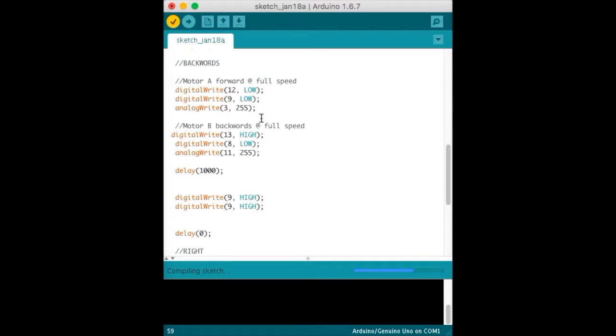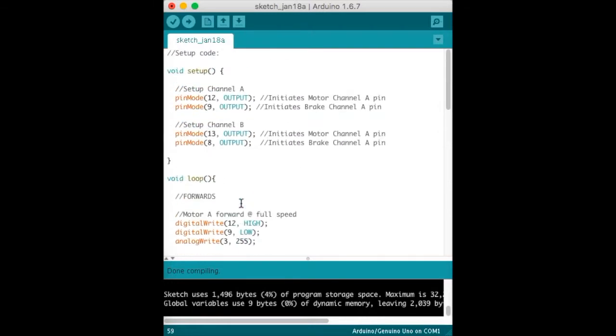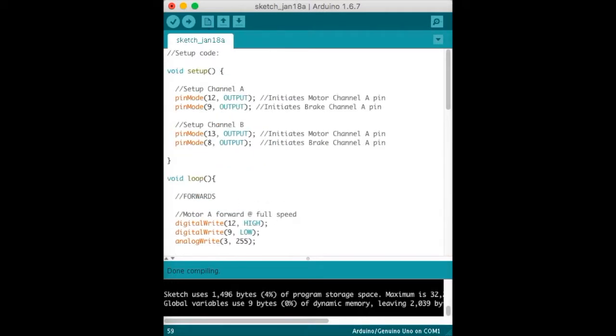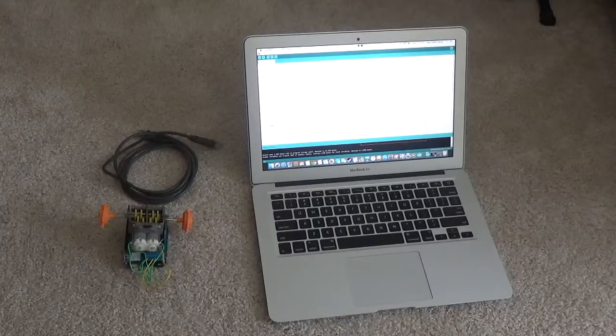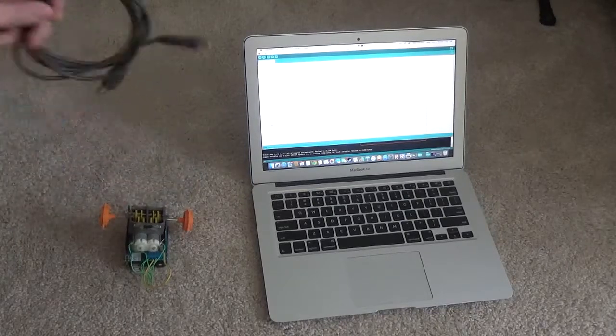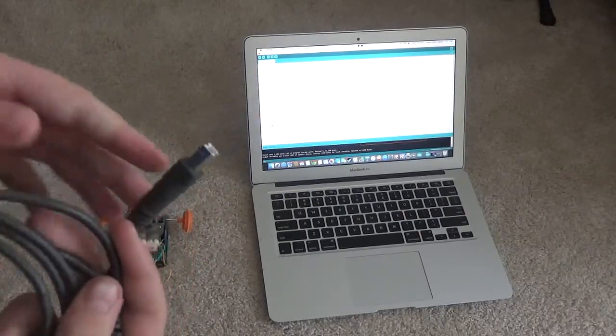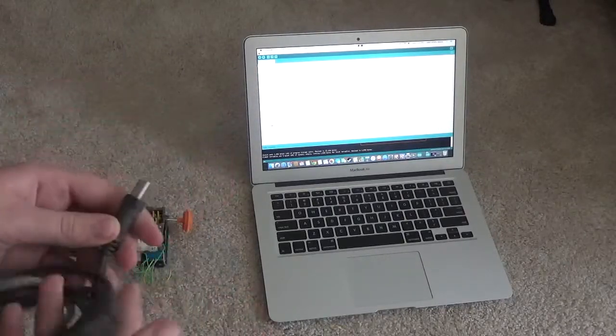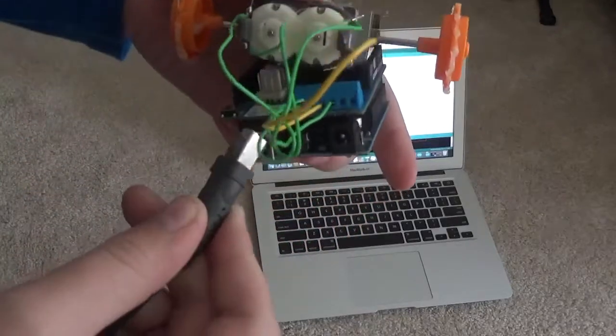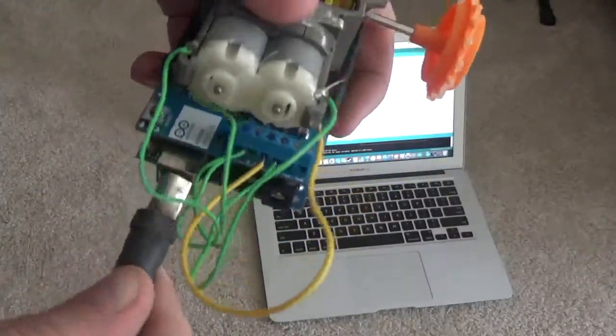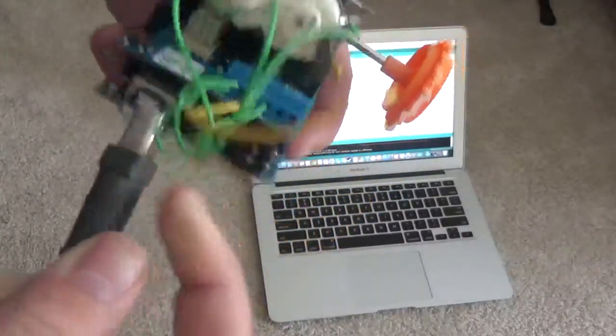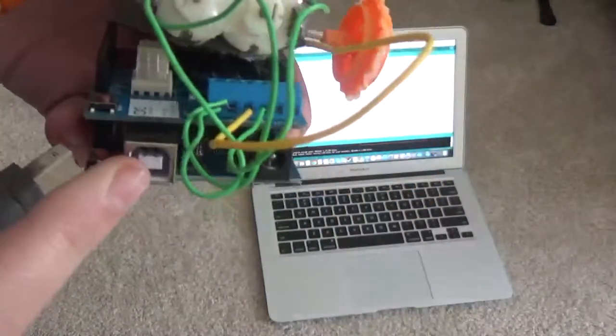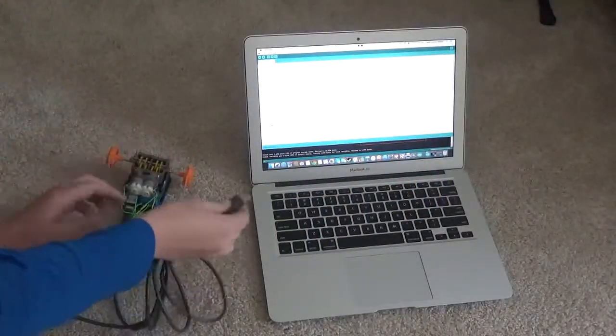Make sure it's compiled and done compiling - that means the code's right, everything in the code's correct, and you're ready to upload. Now you're going to need your USB cable to connect the Arduino to the computer. Get your Arduino board and plug it into this plug right here.